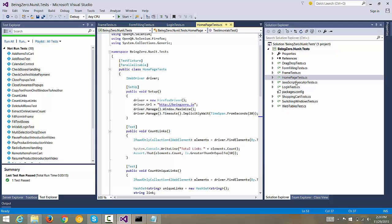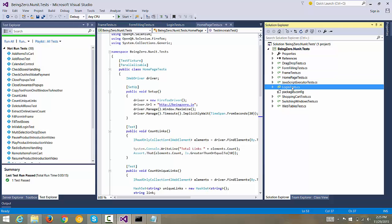Then there are some JavaScript related test cases, some login related test cases, shopping cart related test cases, switching window test cases, and web table related test cases.